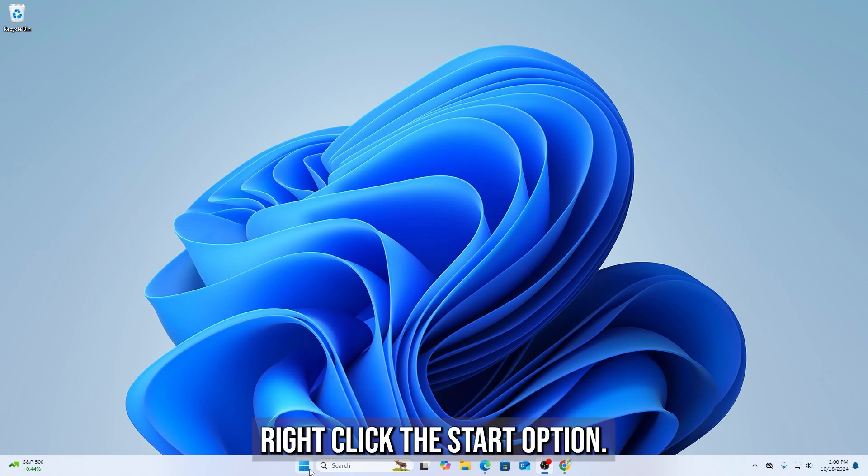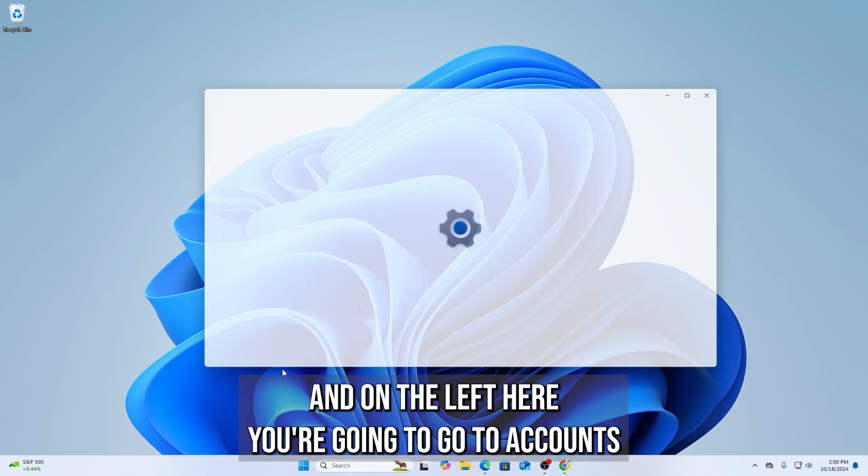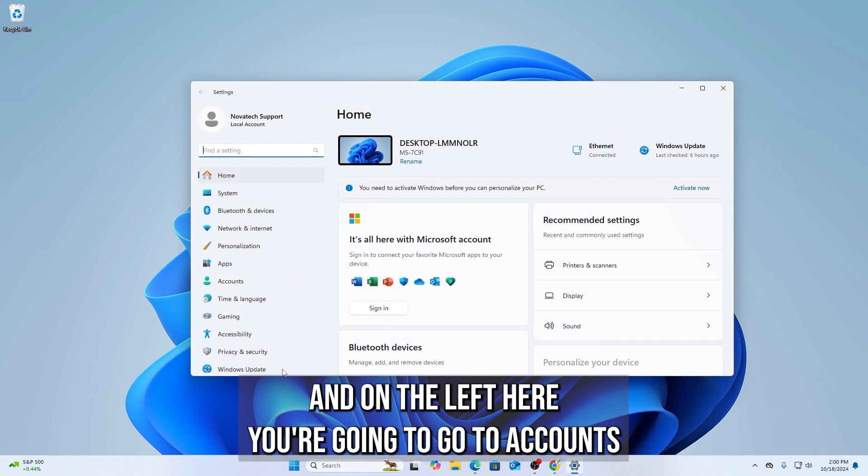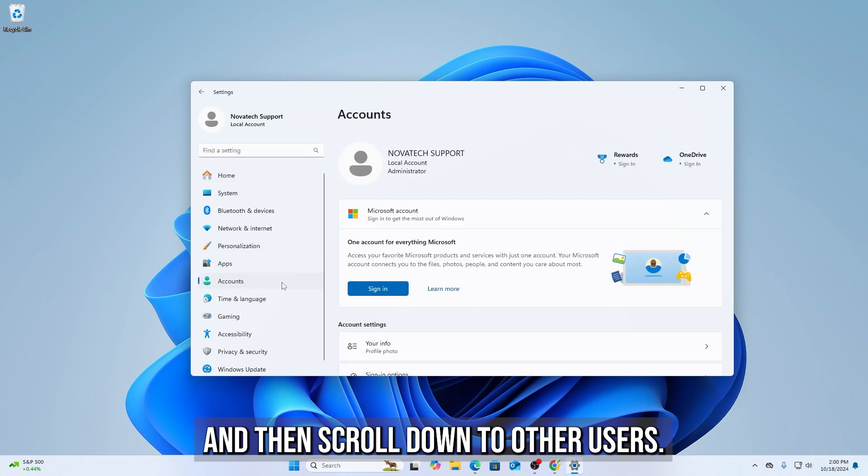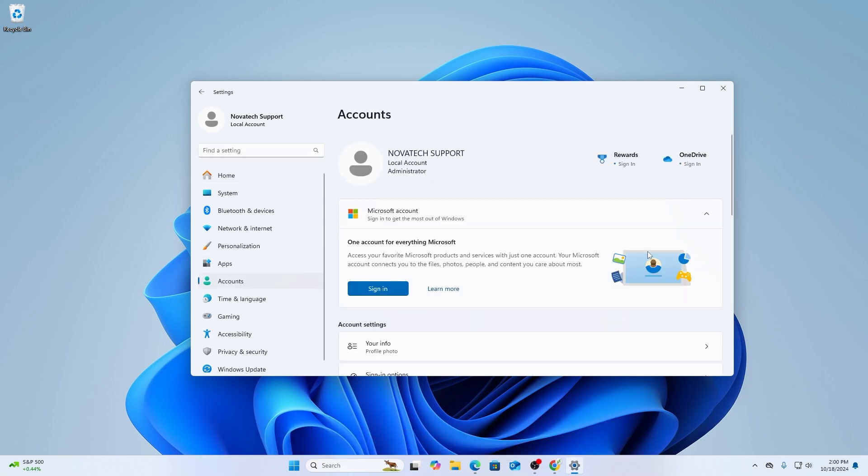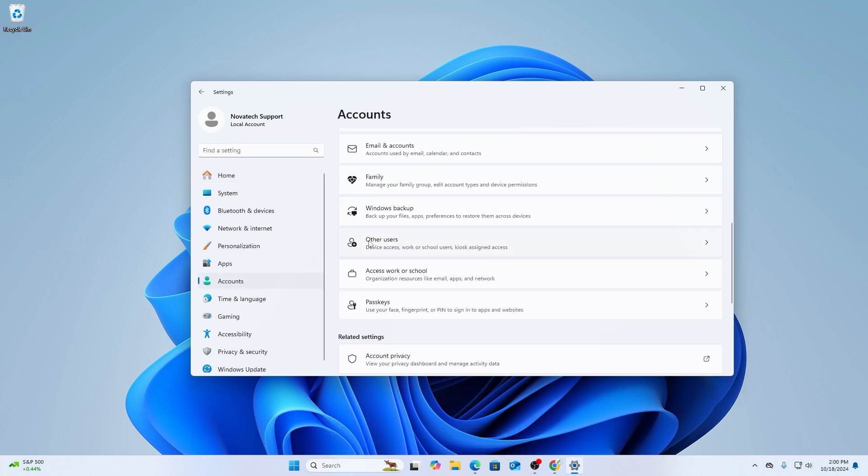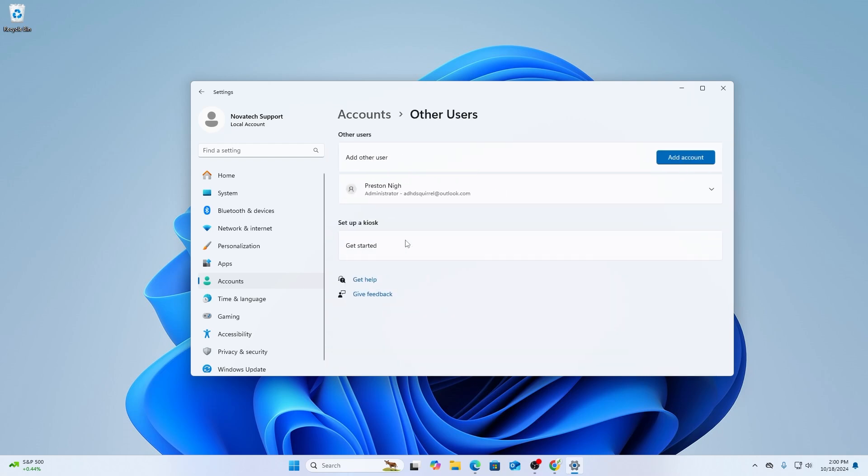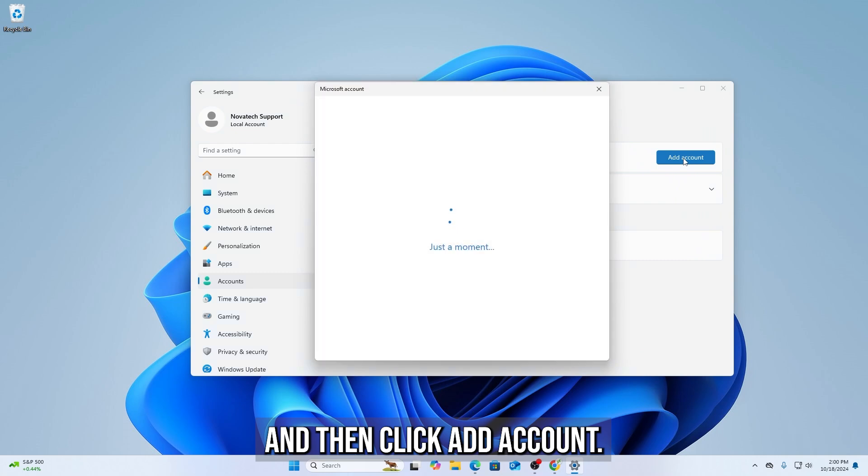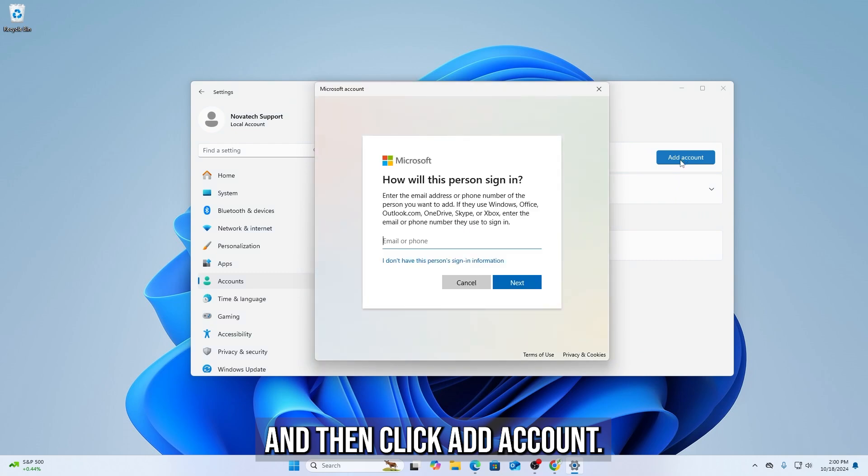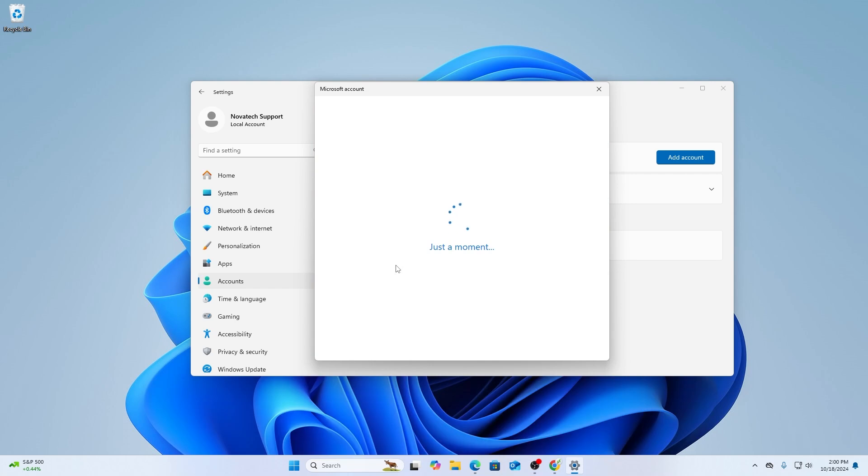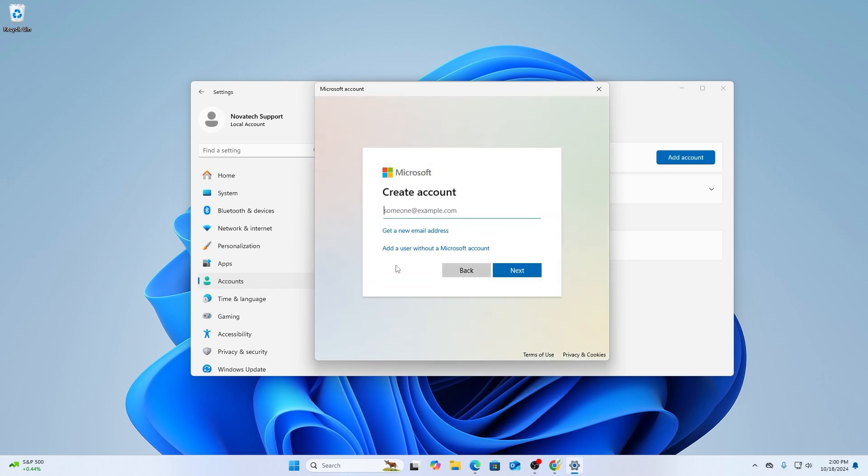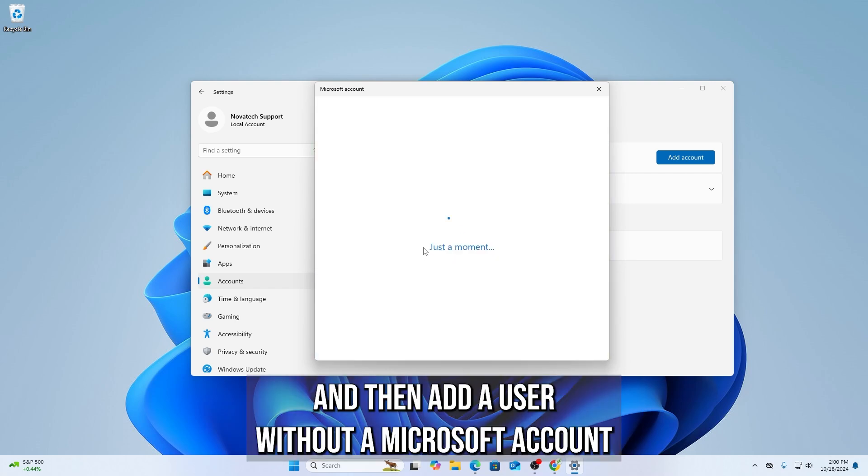Right-click the Start option, then Settings, and on the left here you're going to go to Accounts, and then scroll down to Other Users and then click Add Account, but click I don't have this person sign in, and then add a user without a Microsoft account.